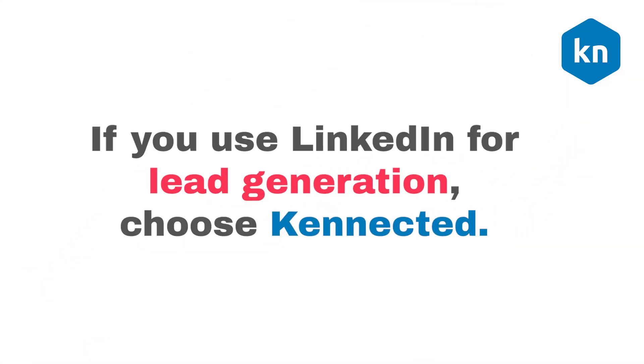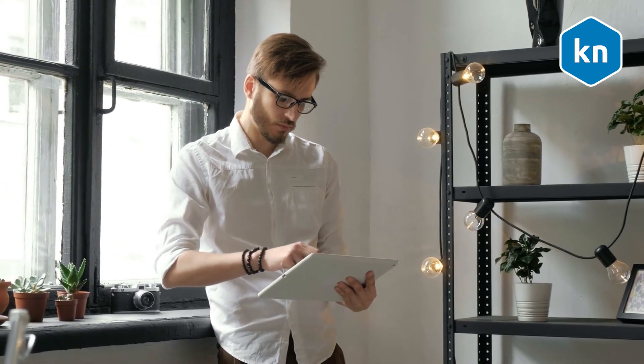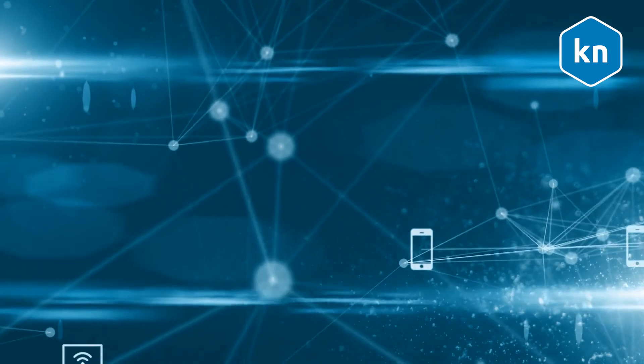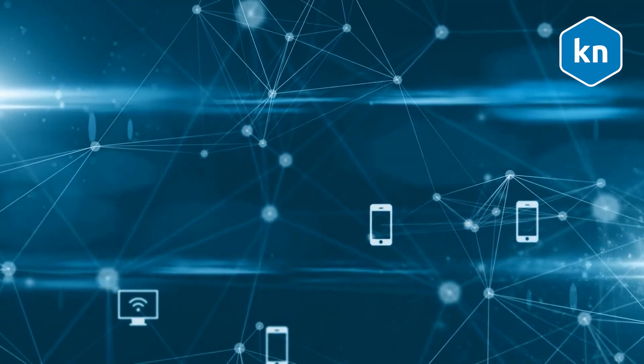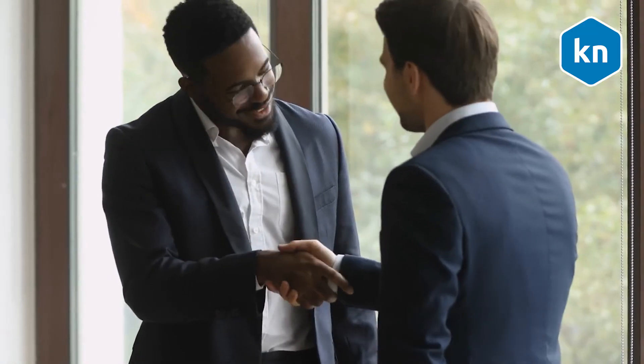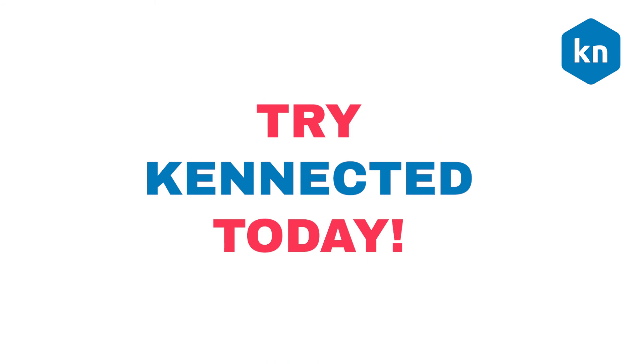If you use LinkedIn for lead generation, choose Connected. Connected lets you send personalized messages and follow-ups automatically. Connected uses laser-accurate data to find the ideal clients for you. Try Connected today.